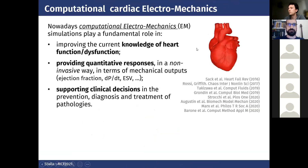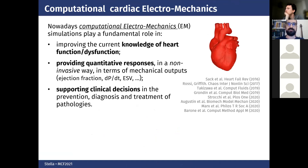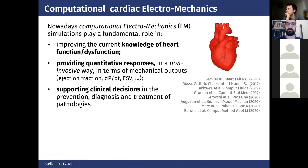Good evening, good afternoon, and good morning to everyone. The work I'm going to present is about a fast cardiac electromechanics model based on the eikonal problem. Computational cardiac electromechanics nowadays plays a fundamental role in some aspects.